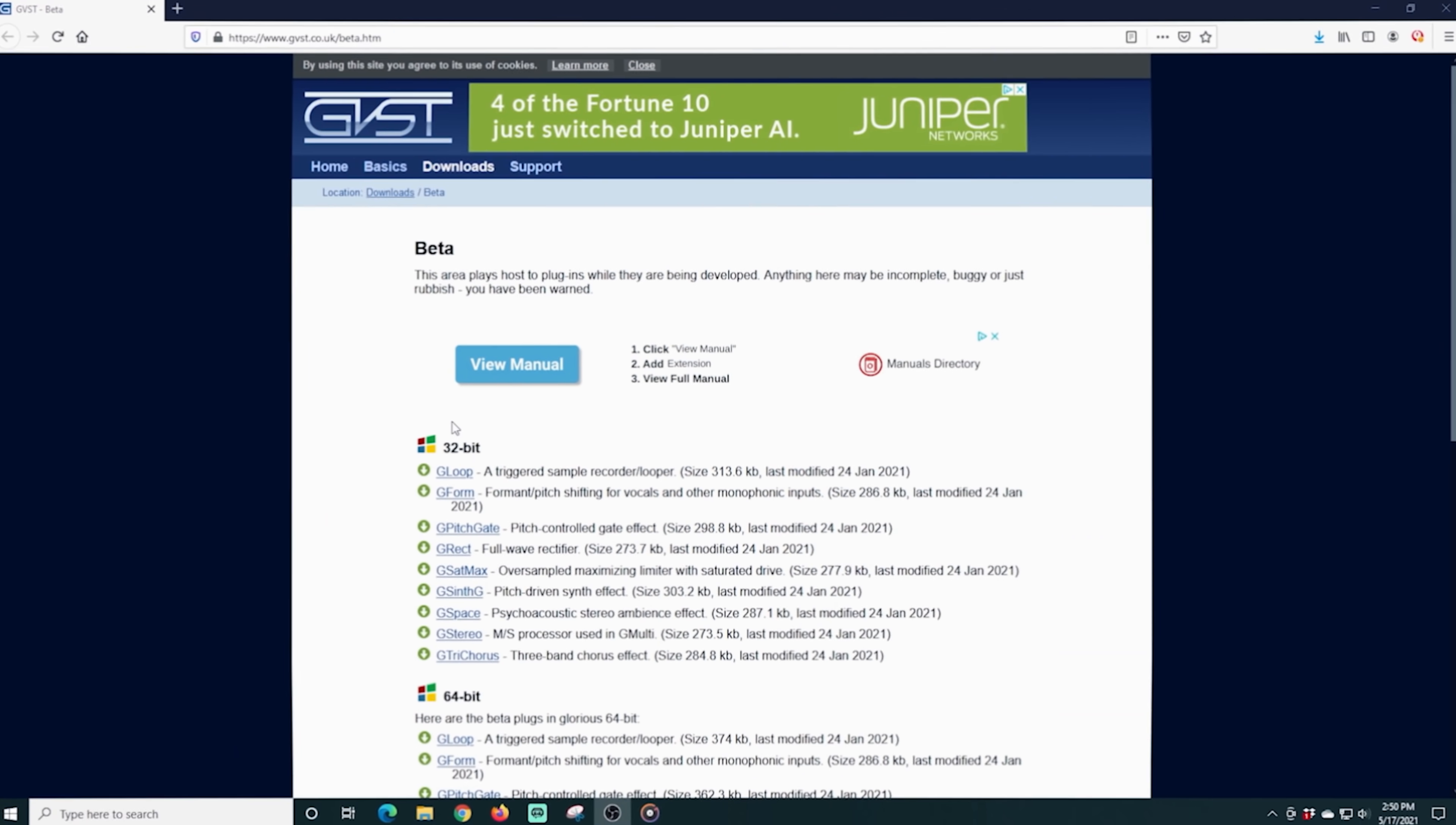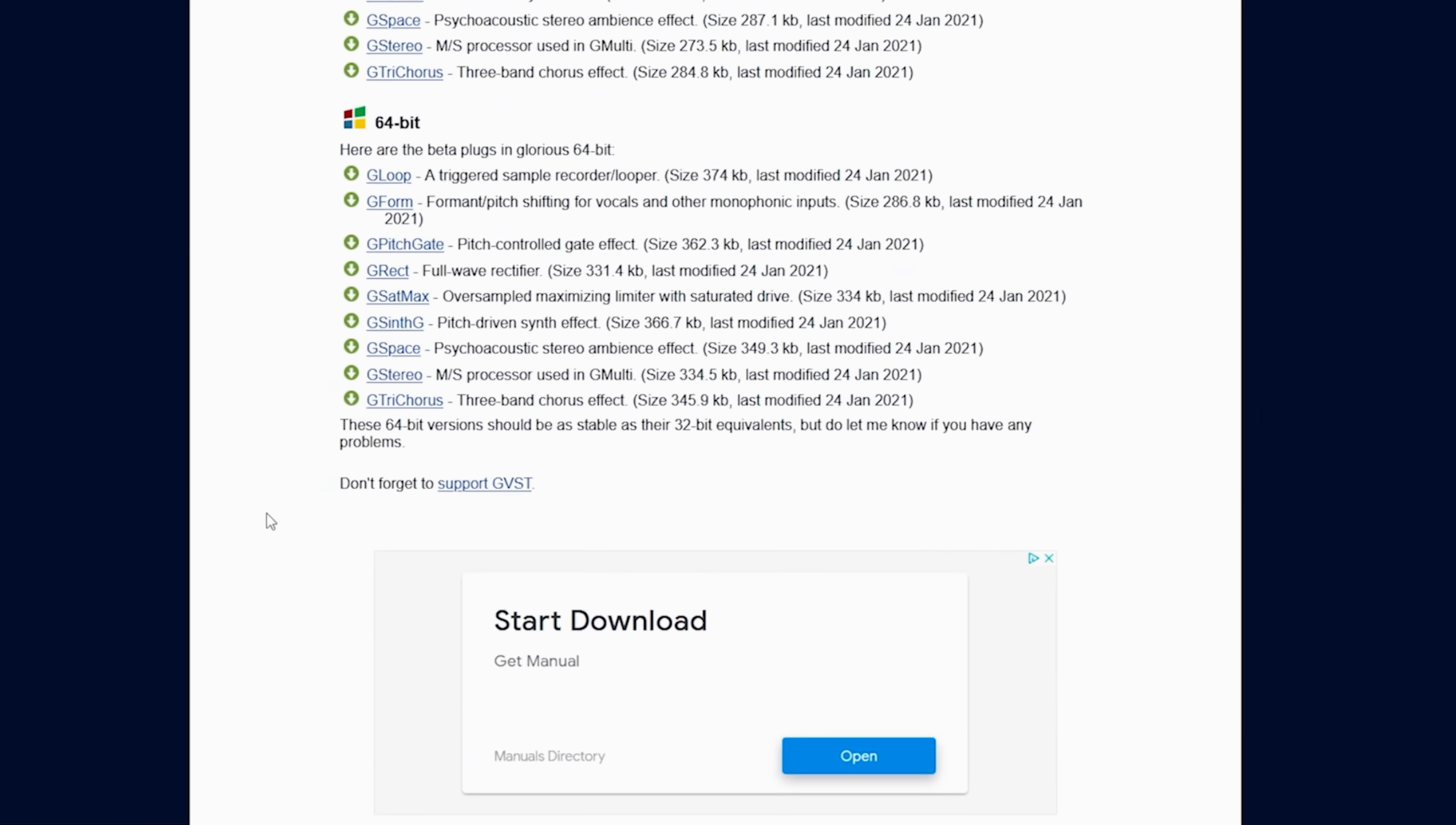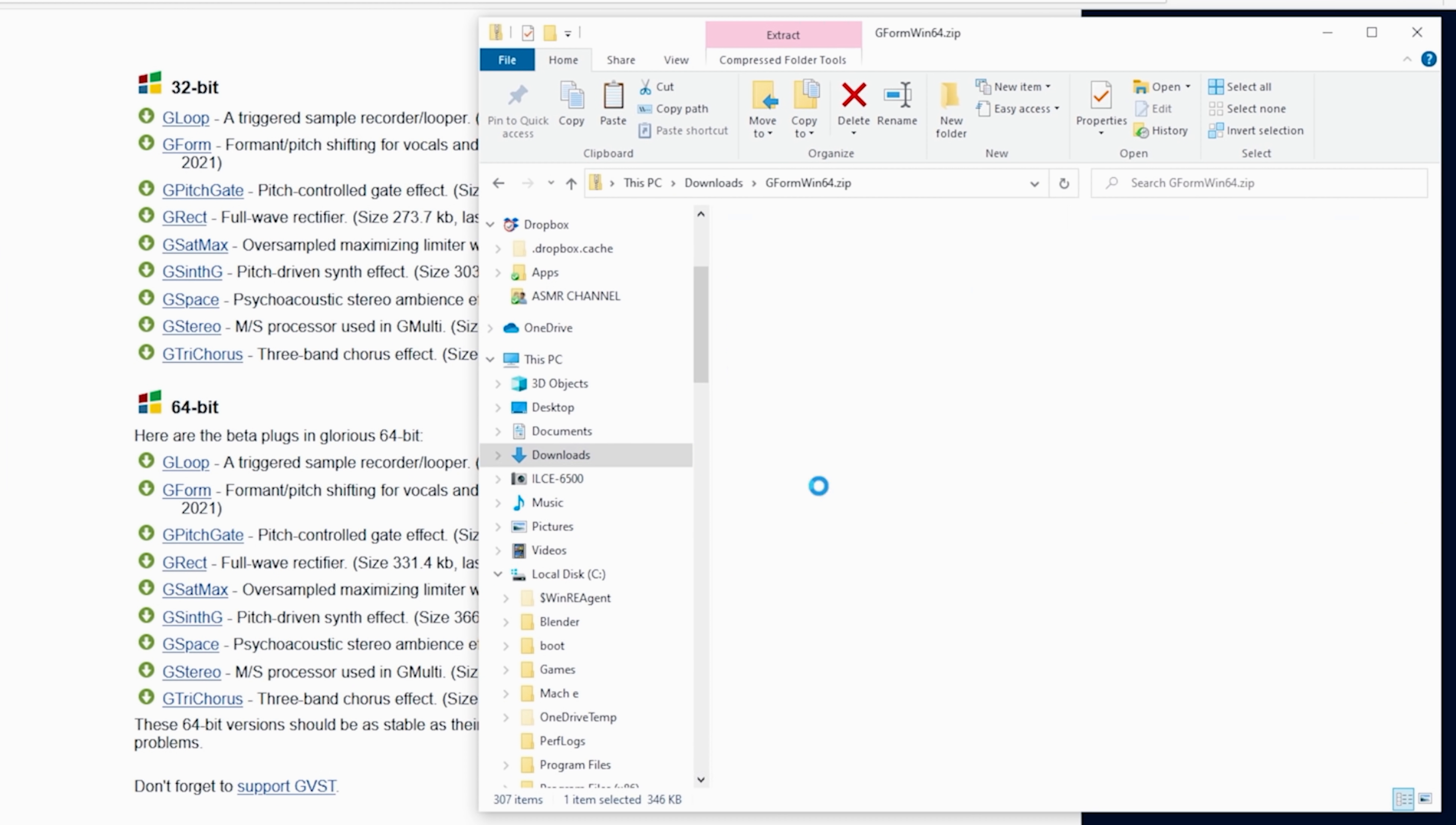The first one we're going to download is GVST. And we're going to use this G-Form plugin. And we probably want the 64-bit version. So we're gonna scroll down and get the 64-bit. Like I said, the links for all these plugins are in the description. And we're just going to download it to our hard drive.